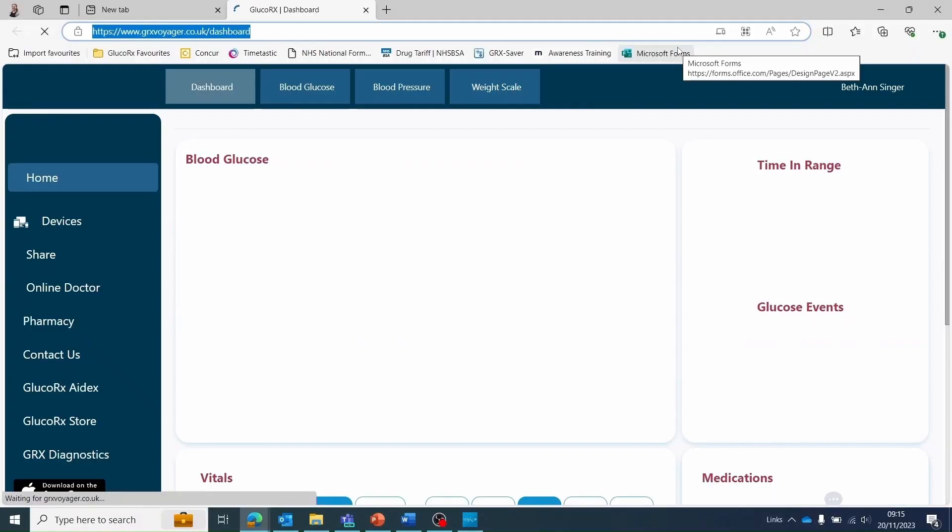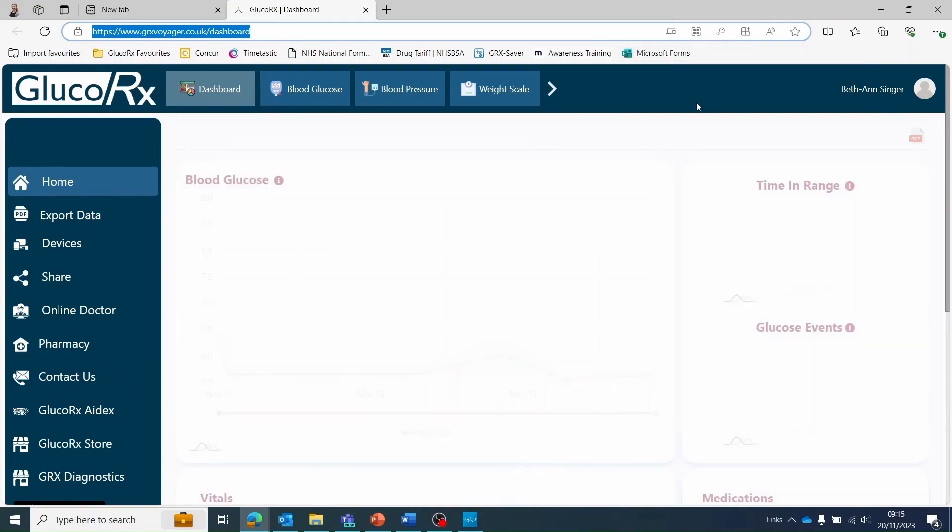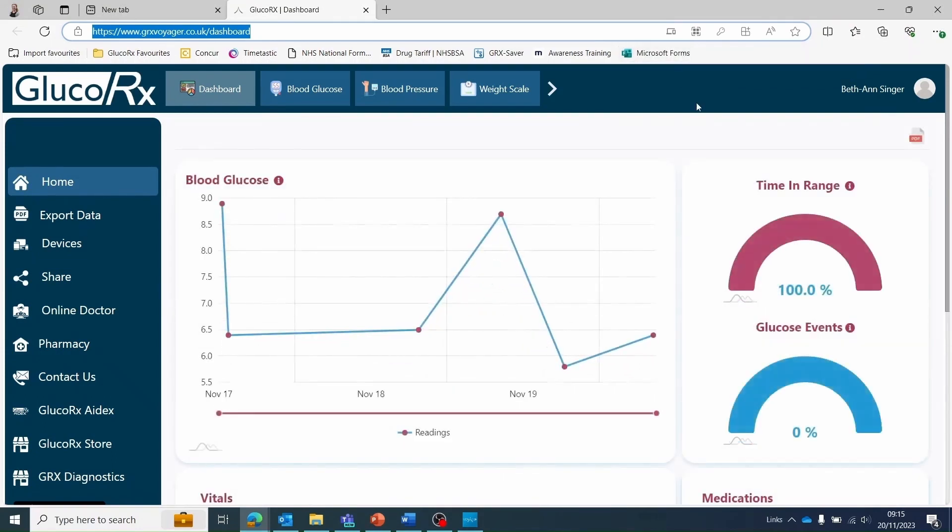GlucoRx Voyager will open automatically or you can manually open the dashboard by clicking visit portal. This will direct you to your homepage.